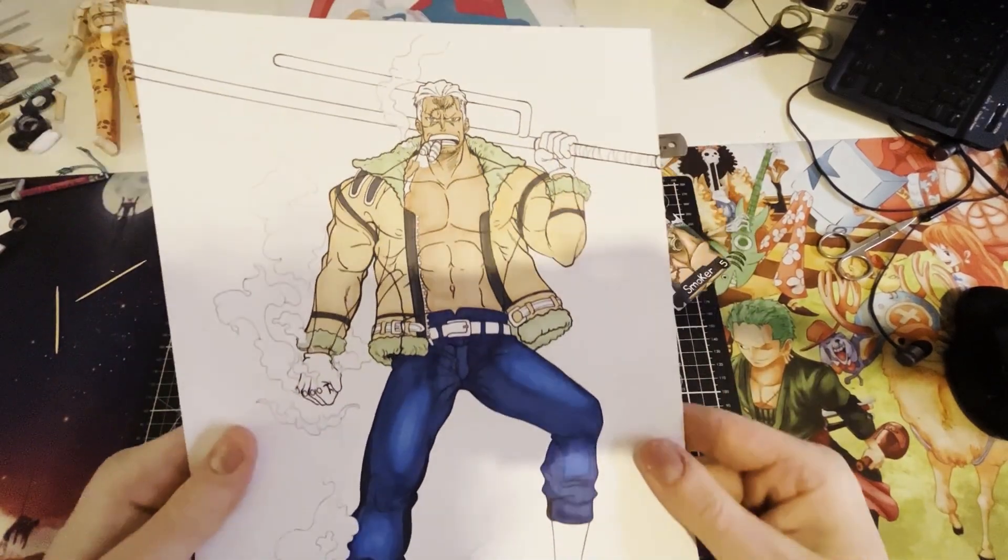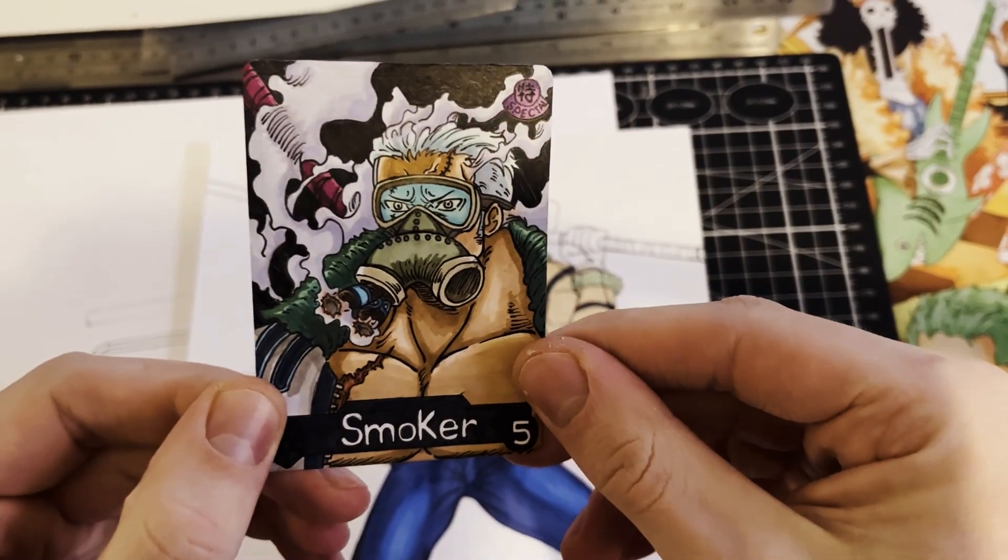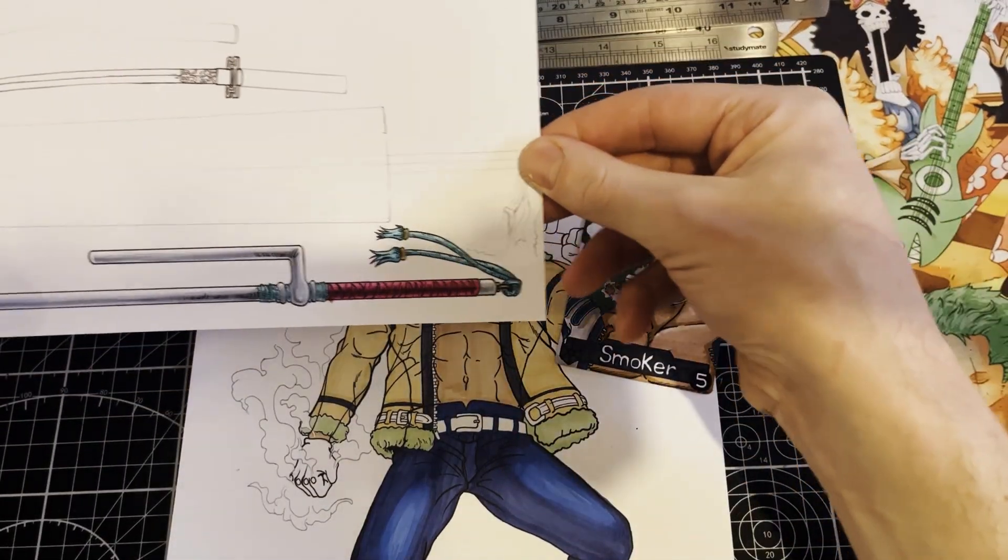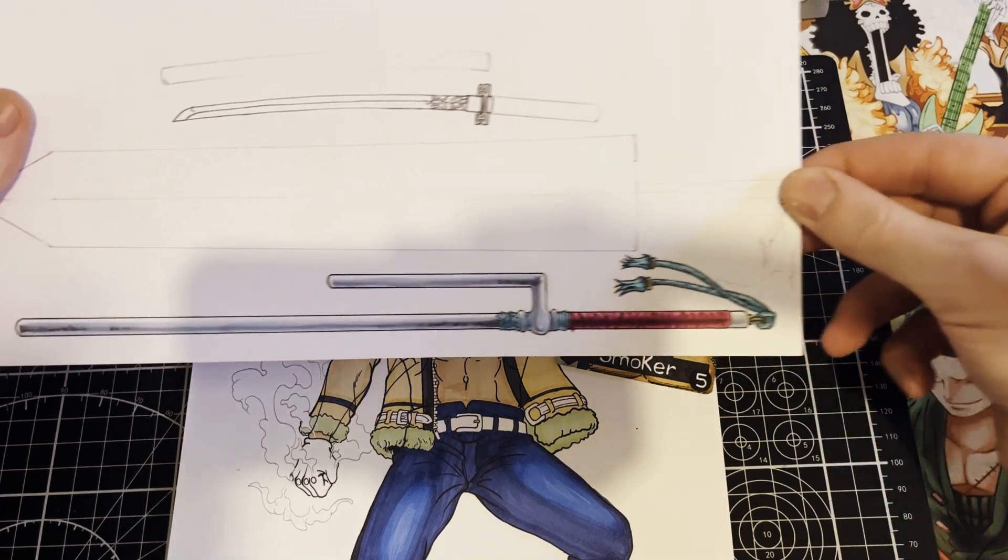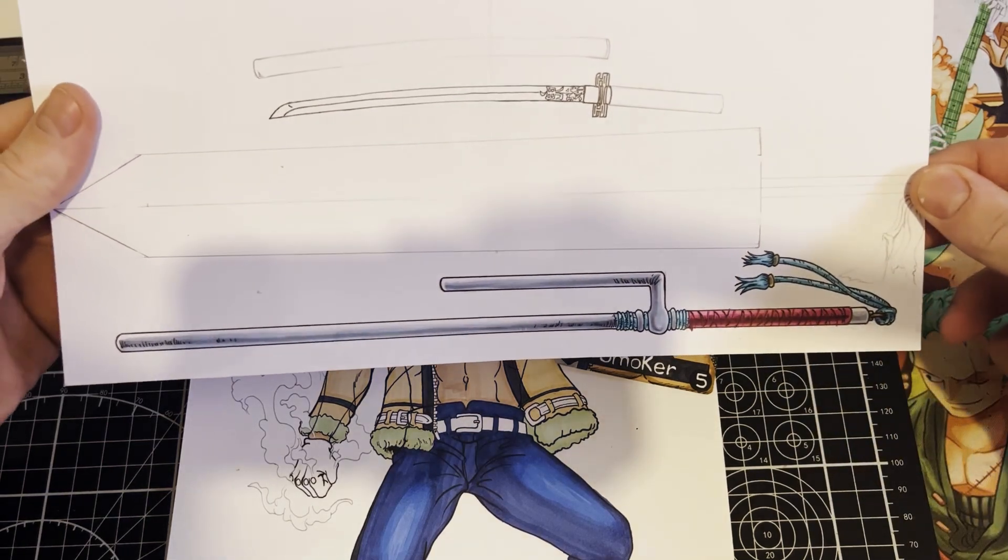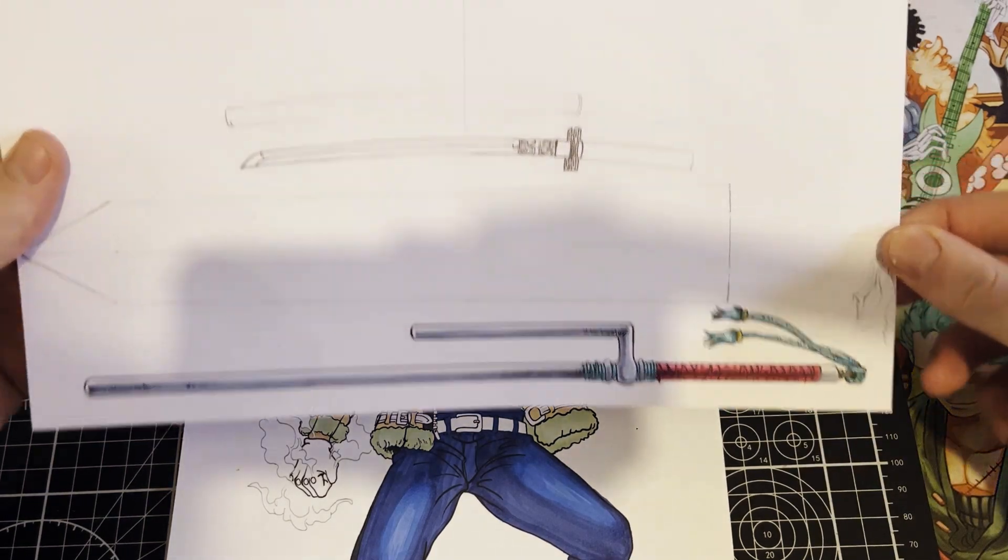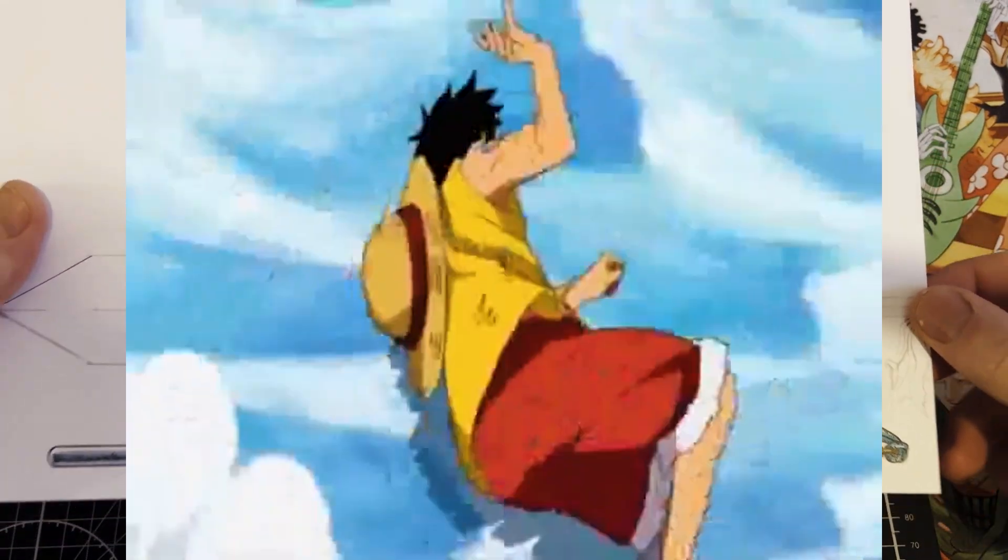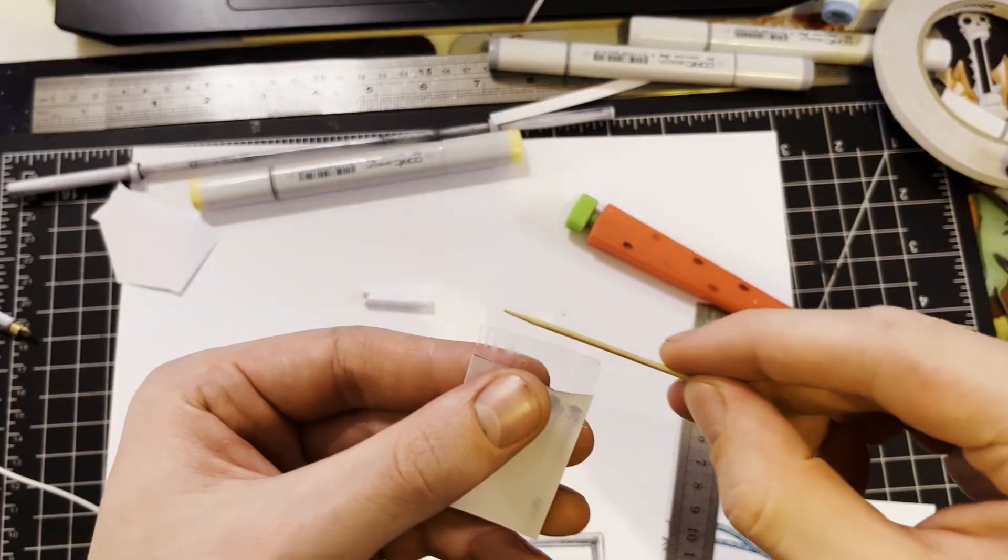This is Smoker. He has two cigars and this cool weapon. I think it's called a jeet? A jite? Some ancient Japanese thing. He smacks Luffy. I'm gonna make it now.